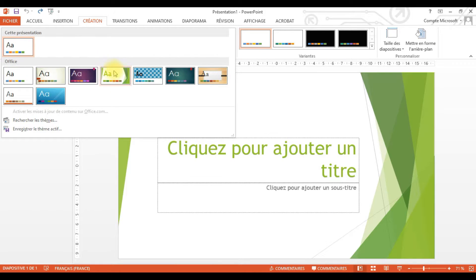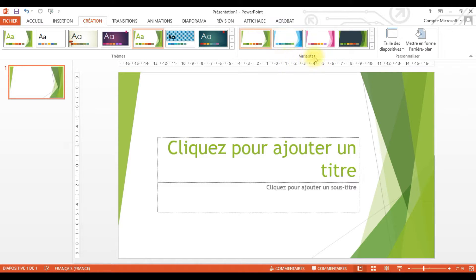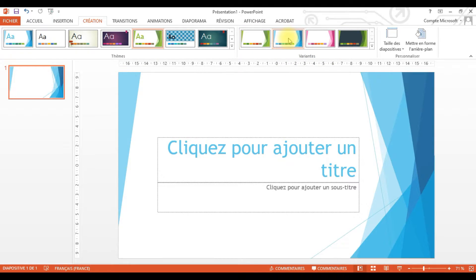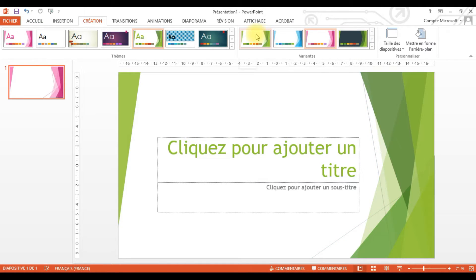Bonjour mes chers élèves ! Dans la séance d'aujourd'hui, on va voir comment créer une présentation avec PowerPoint. Mais avant de commencer, faisons un petit rappel : c'est quoi PowerPoint ? PowerPoint est un logiciel de présentation avec lequel je peux créer des diaporamas. Ce logiciel me permet de faire un exposé, une recherche ou un cours. Maintenant, on va voir comment faire notre présentation sur PowerPoint.